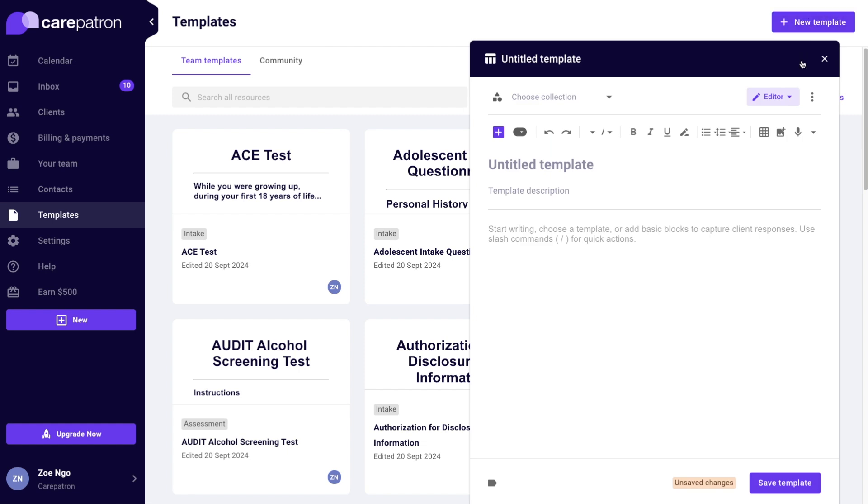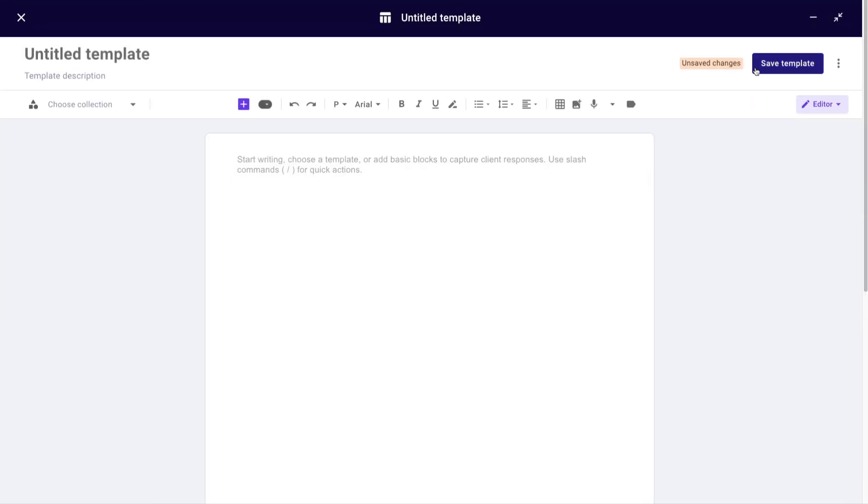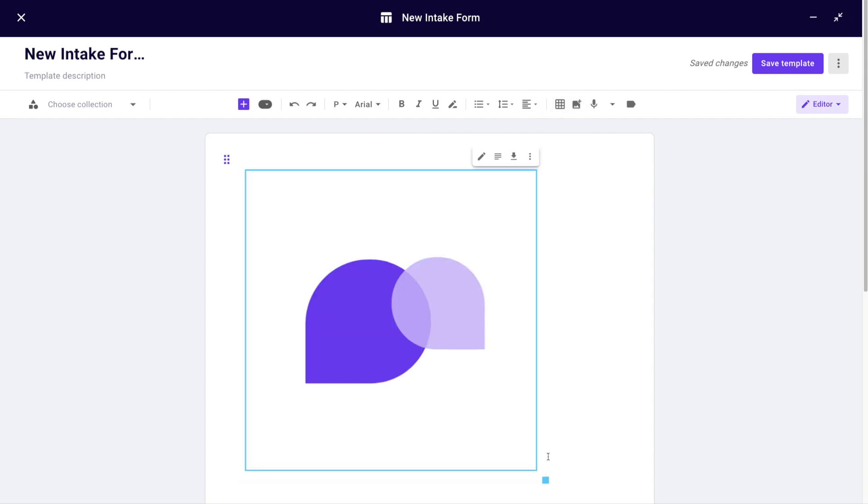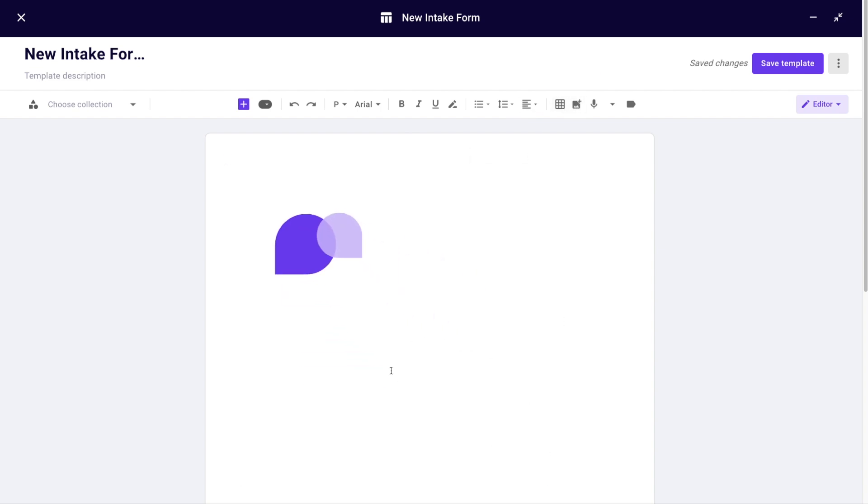That way it'll be easier for you to view the document you're creating in full and manage it. I'll title my template 'New Intake Form'. Let's add a few items. In this case, I'll start with my logo.